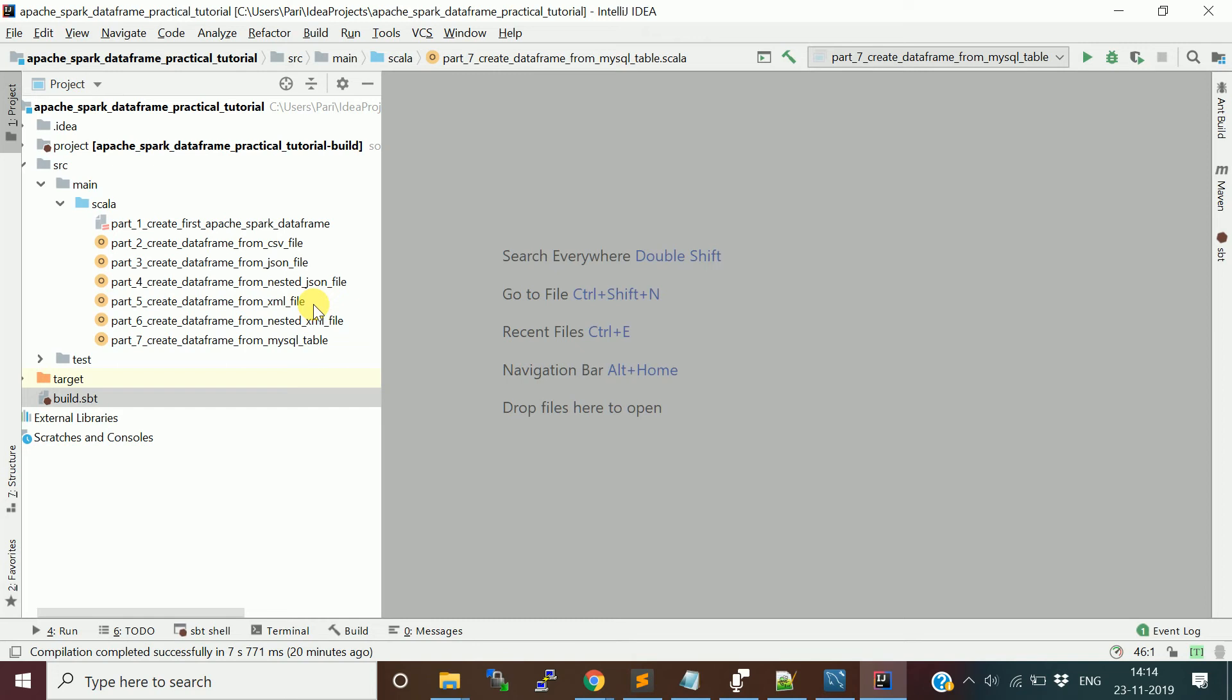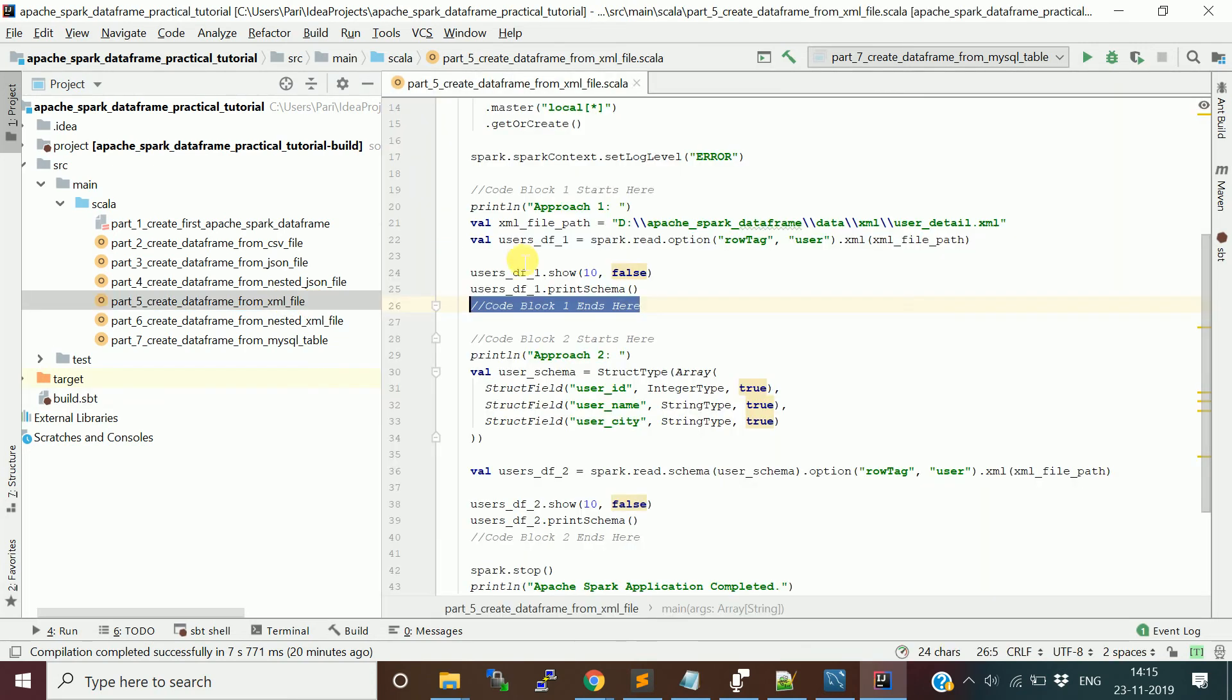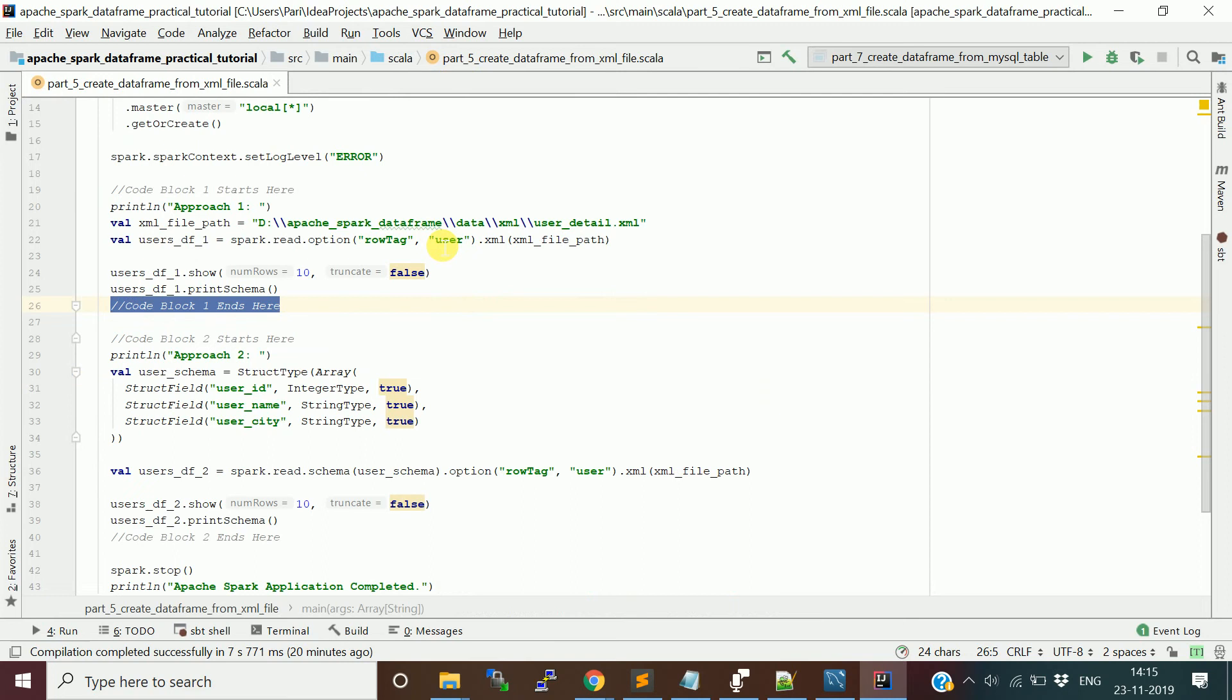We saw in previous videos how to build the data frame using different file systems like CSV, JSON, and state JSON. Now we are focusing on the XML. This is the program I written for this XML file reading and converting to data frame.